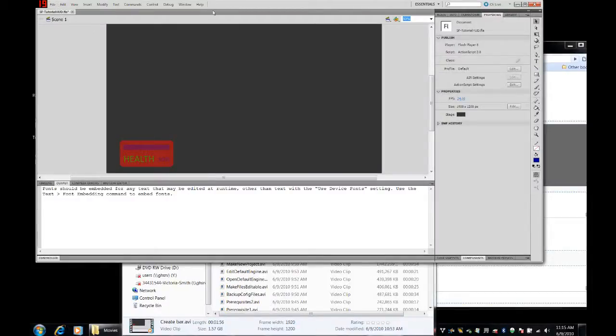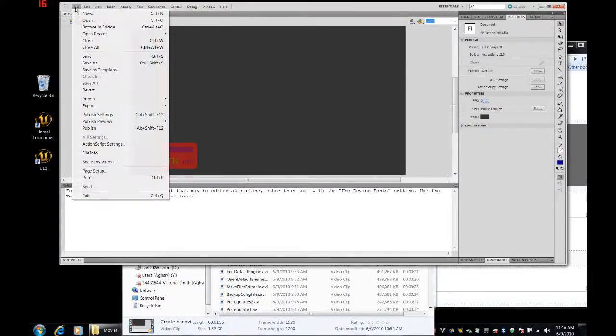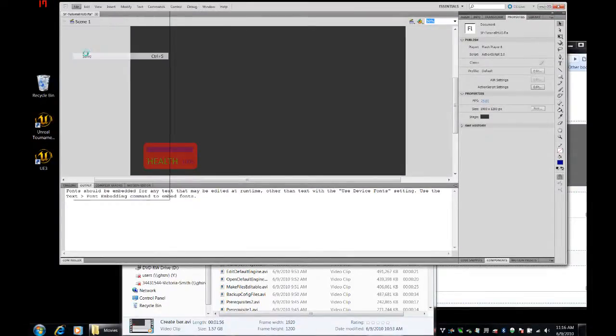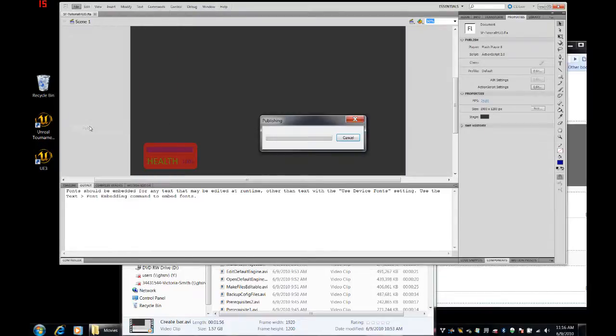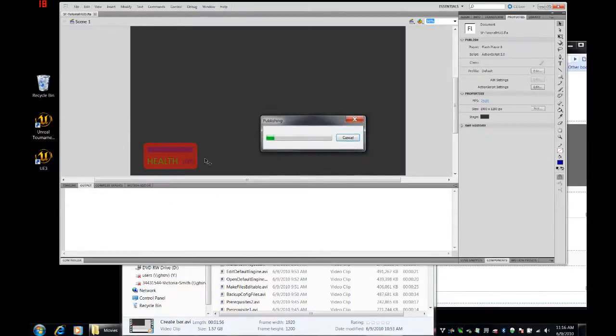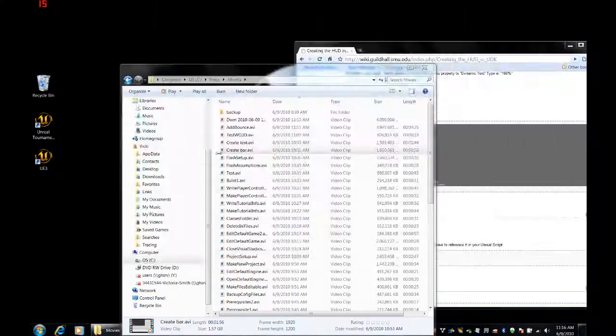Having set that up, let's save this, let's publish it, though that's technically done whenever you test it in Scaleform, and let's go and put it in the game.